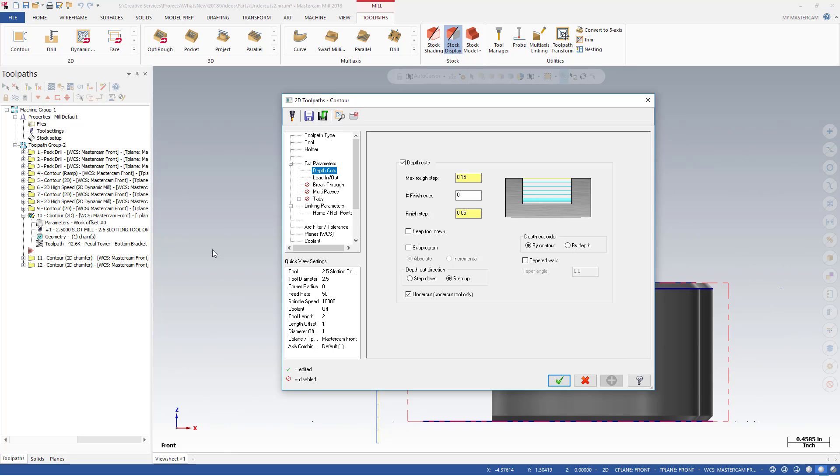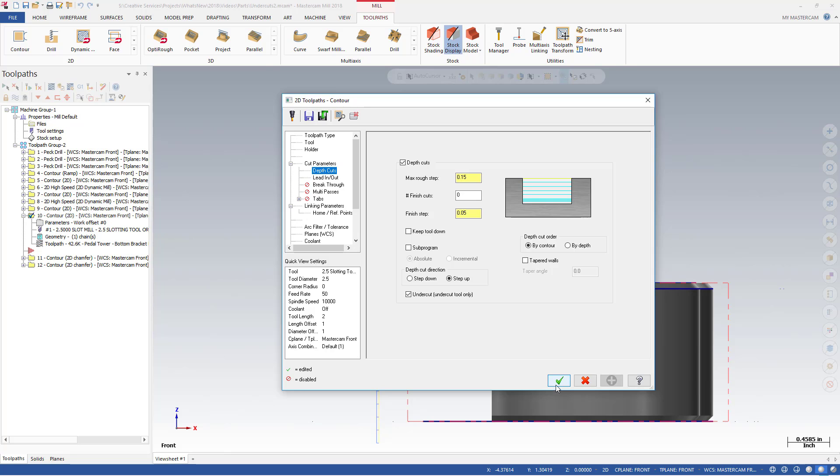With Mastercam 2018, you can now define the depth cut direction for 2D mill toolpaths. Contour toolpaths also support undercuts when using undercutting tools such as a slot mill or lollipop cutter.